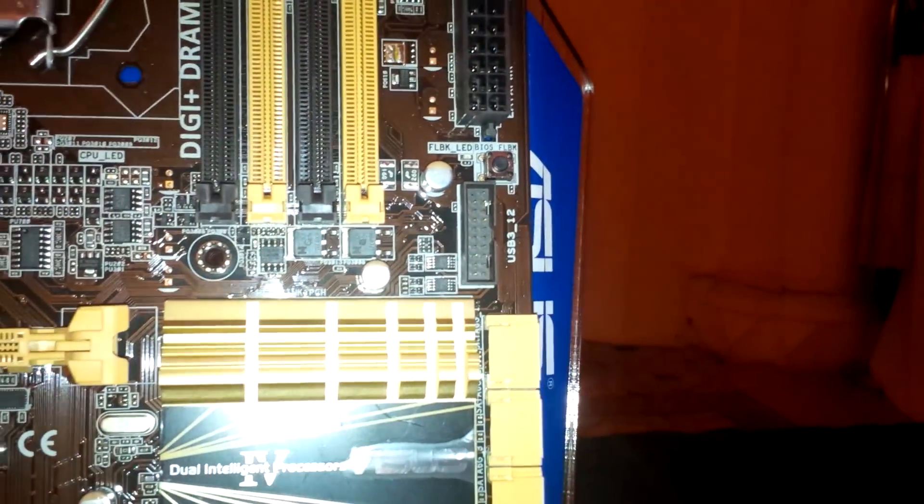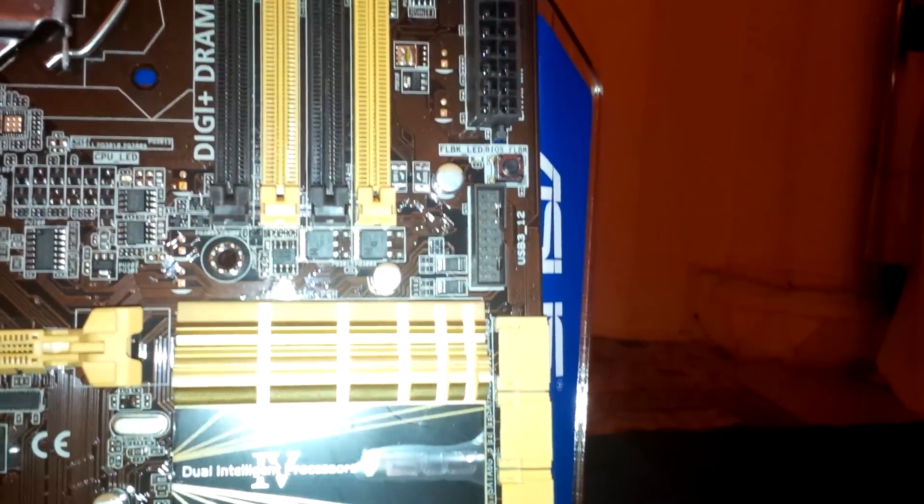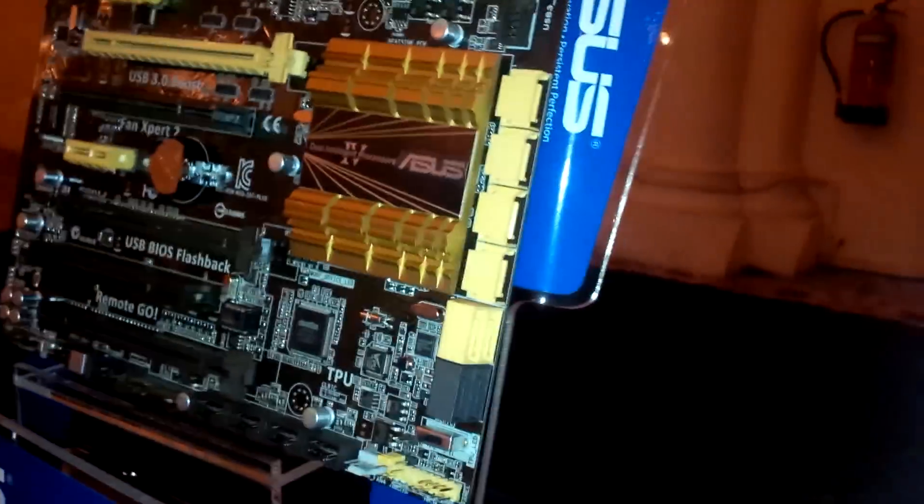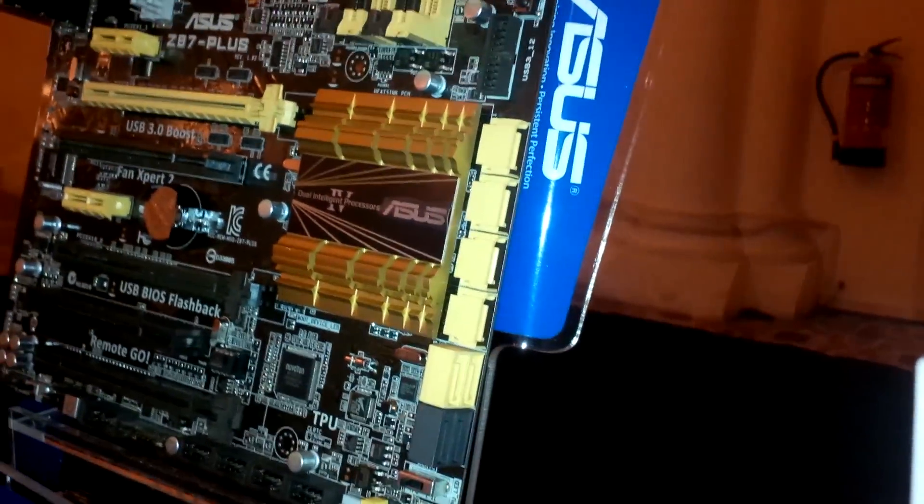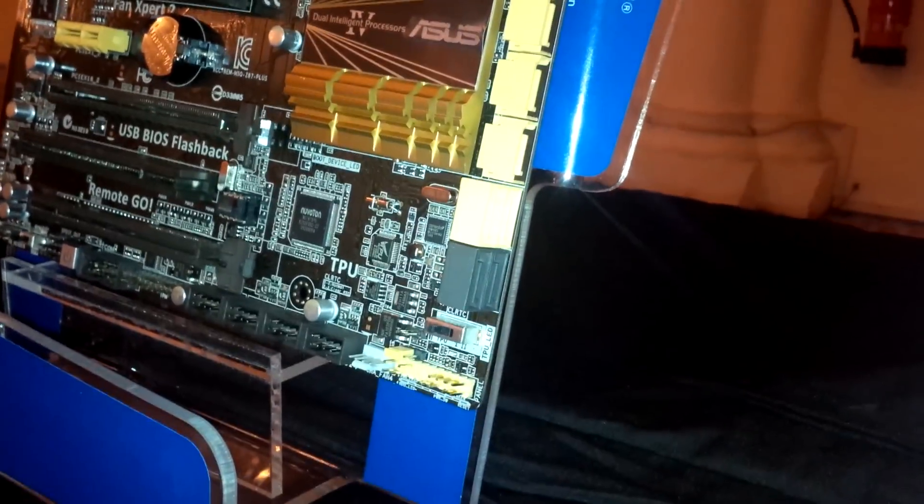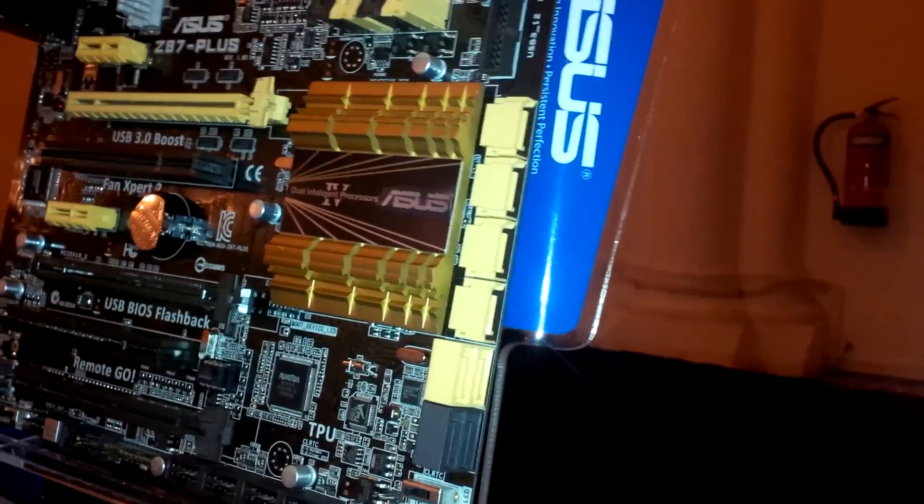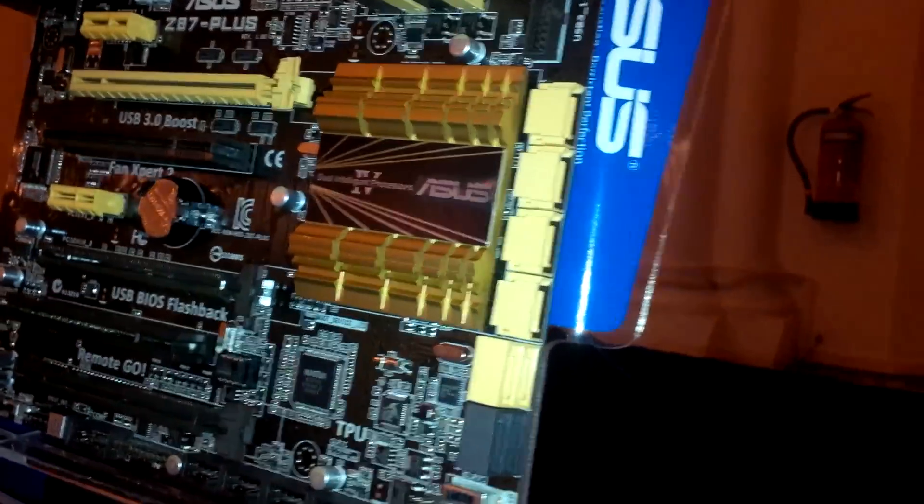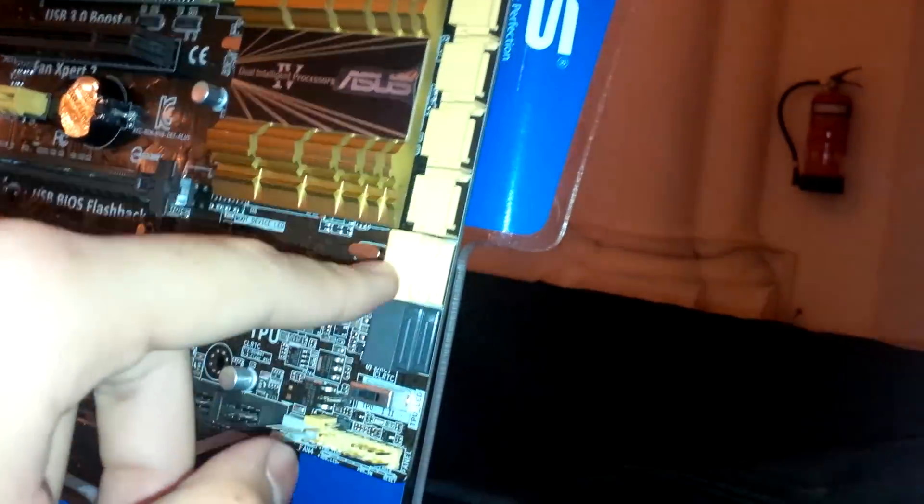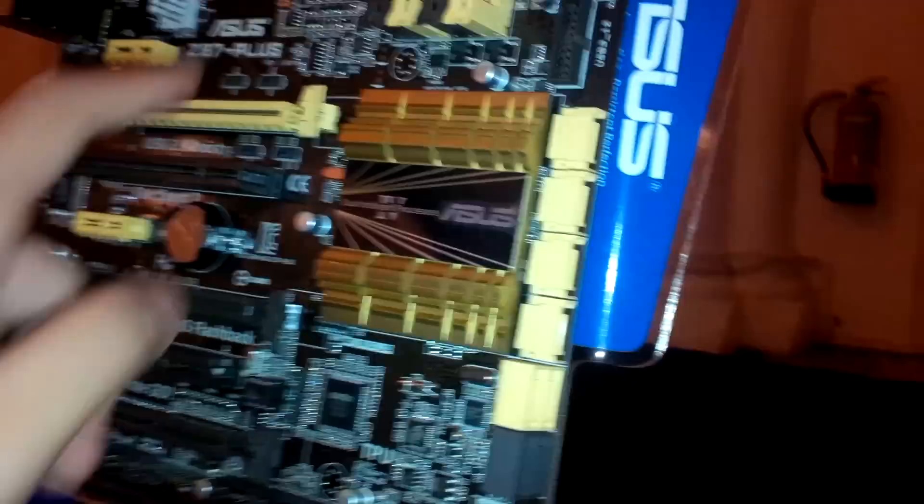At the top here we have the MemOK button. Looking at the storage connectors, we have four SATA 6 gigabit per second ports that are stacked vertically, and another four arranged horizontally side by side. These are directly from the Z87 chipset.